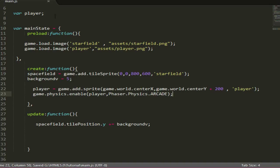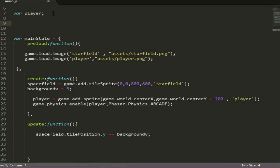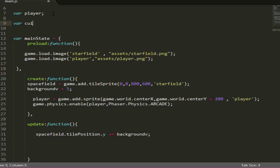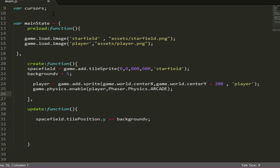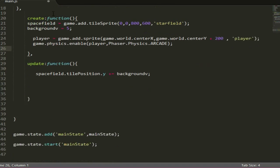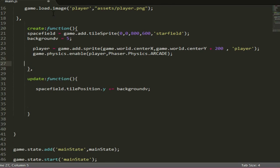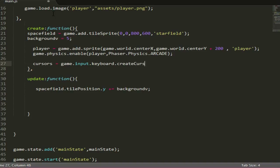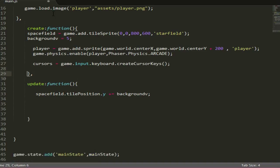Now we need to ask for input from the player, and the way we're going to do that is just map keys and check if the player's pressing them. The way we do that is just make a variable, cursors, and then you do cursors equals game.input.keyboard.createCursorKeys. That's going to allow us to see if the player's pressing the arrow keys.